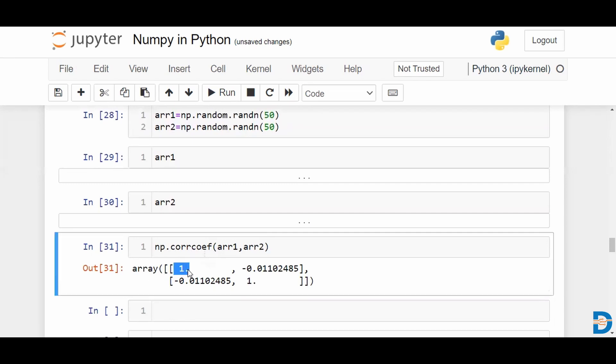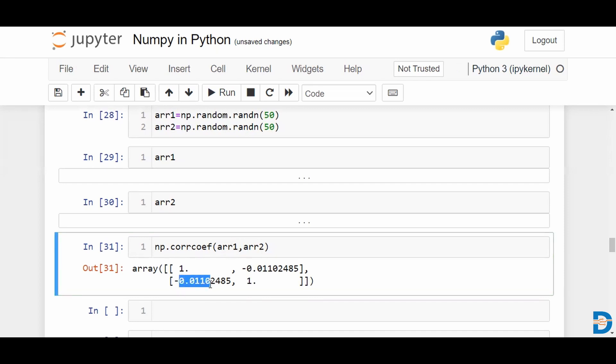So 1 explains your diagonal values, which are basically having the array being measured up against itself, which is why you have a perfect correlation. So between array 1 and array 2, we can take any one of these values. We're looking at minus 0.01, almost 0.